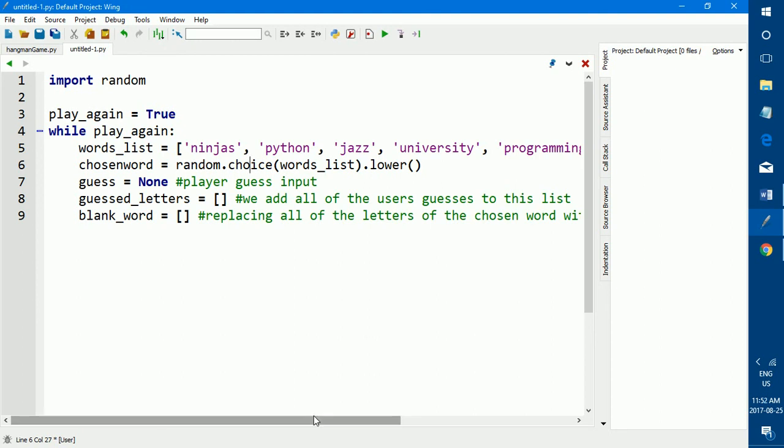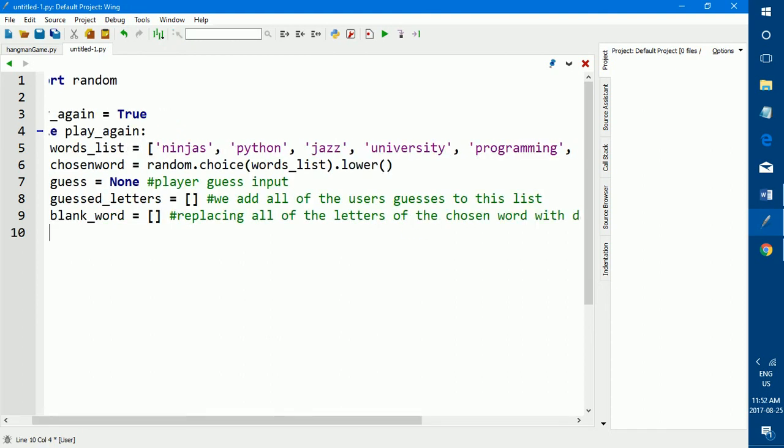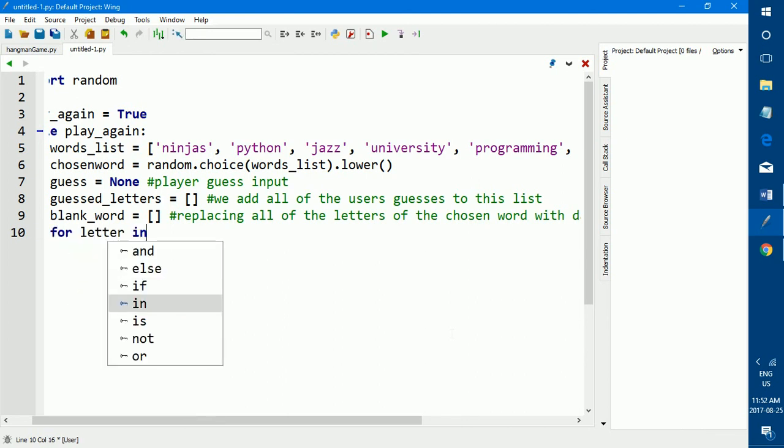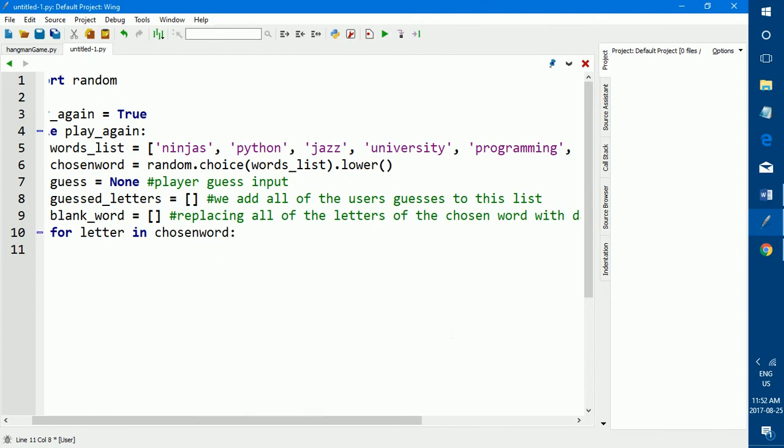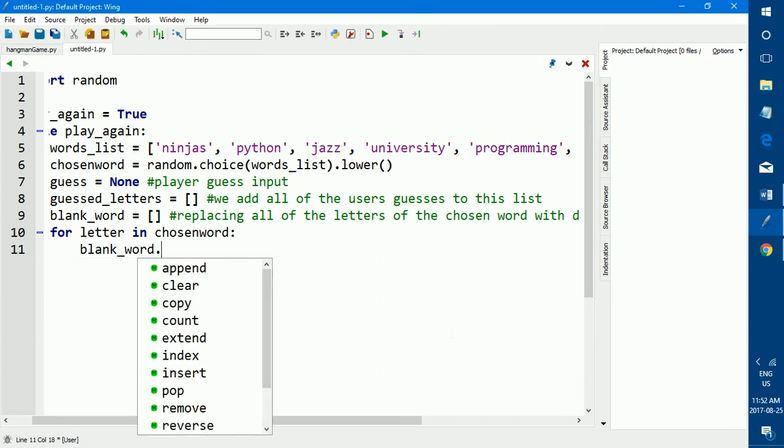So now that we've initialized all our lists, we can get to the part where we replace all of the letters from the chosen word with blanks or with dashes. So we're going to use the for loop. The for loop is also one of the topics of my recent videos, how to do a for loop on Python.